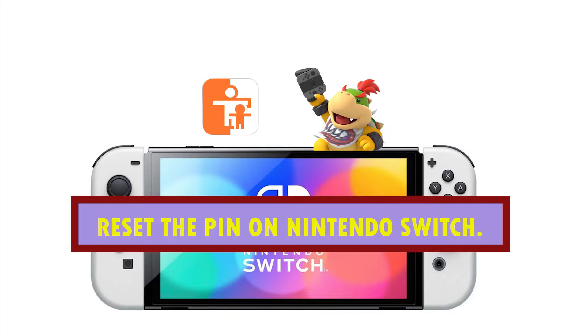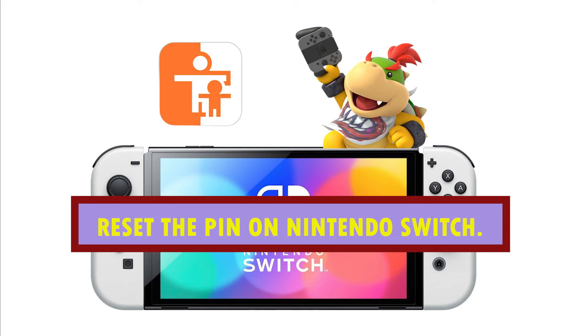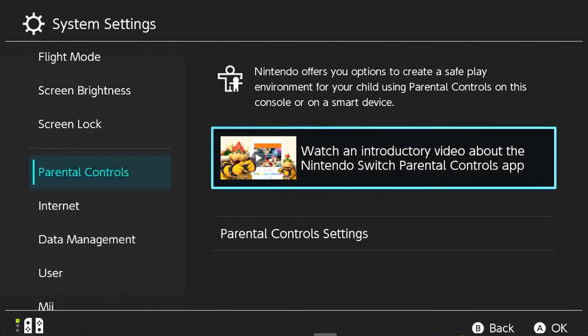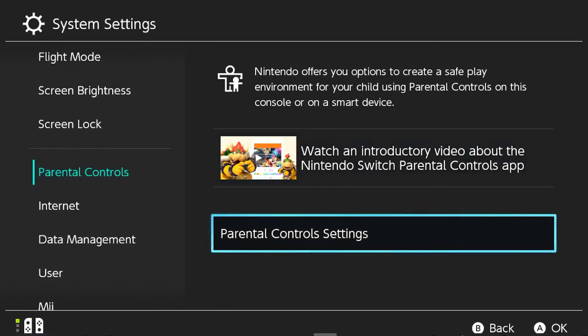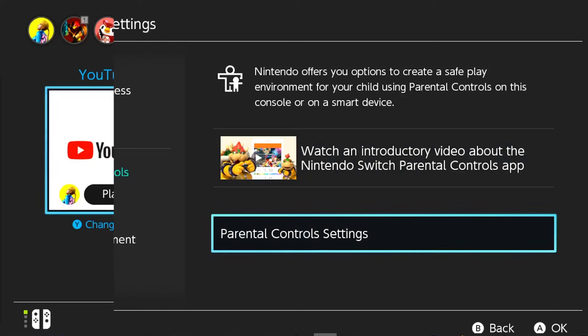If the Nintendo Switch is not linked to the parental controls app, you can reset the pin from the console.